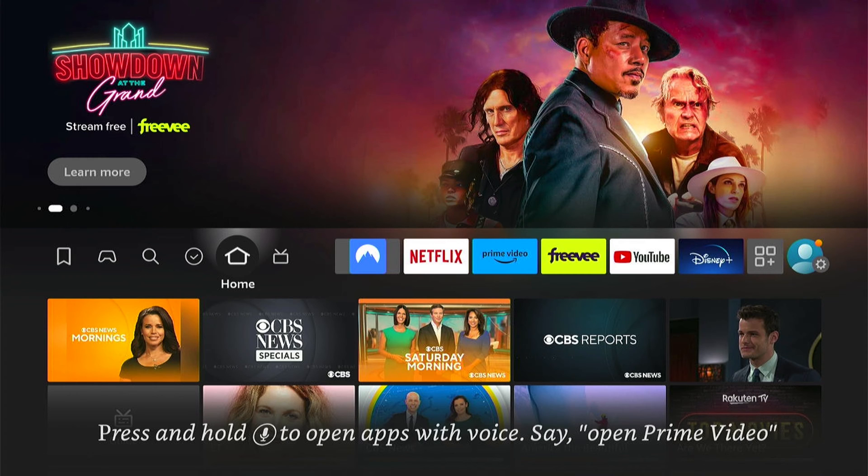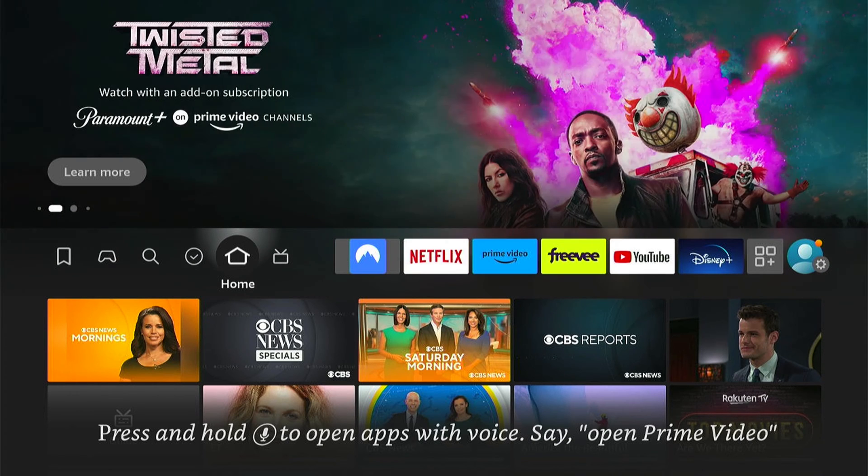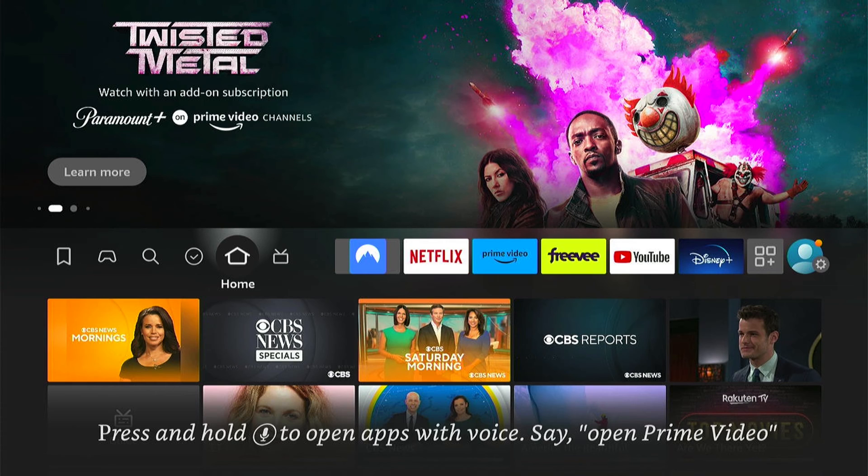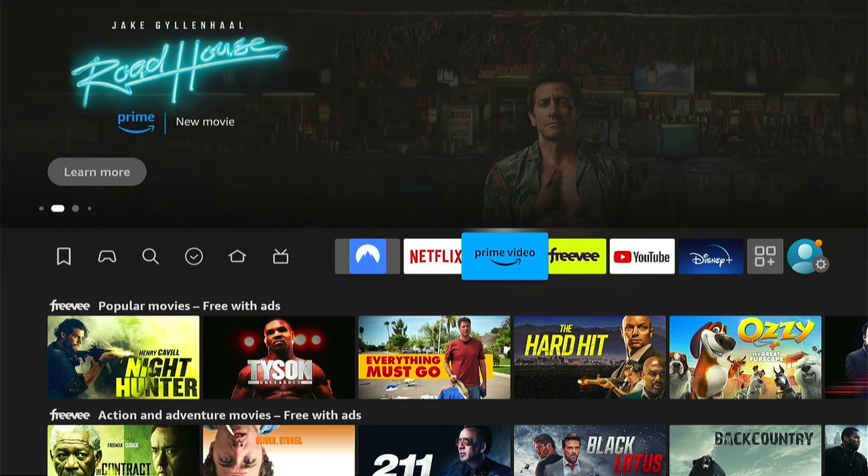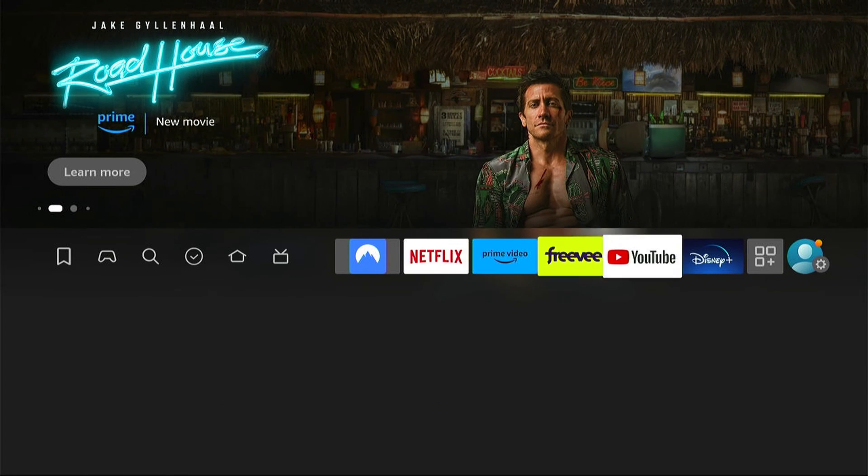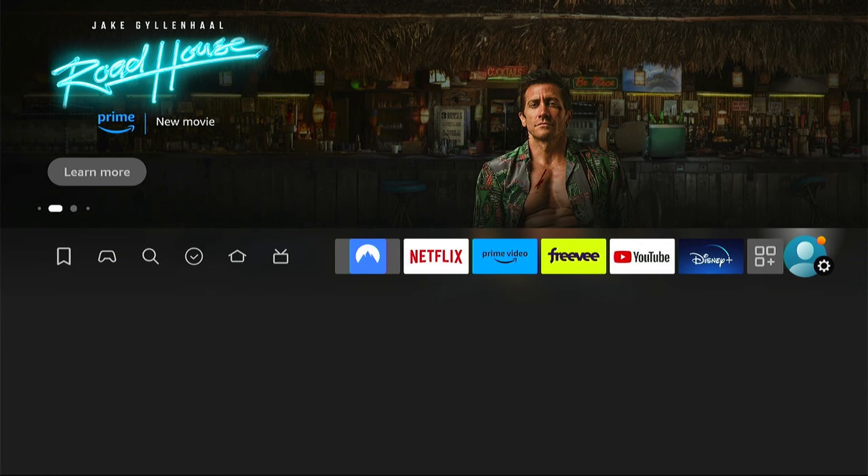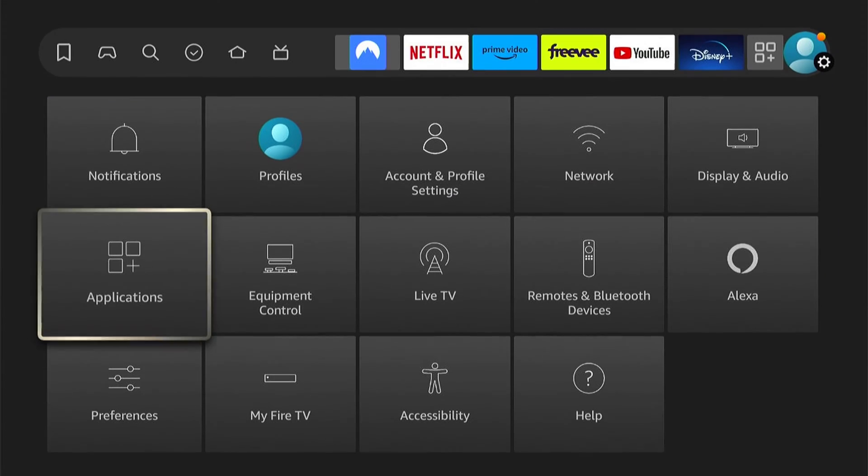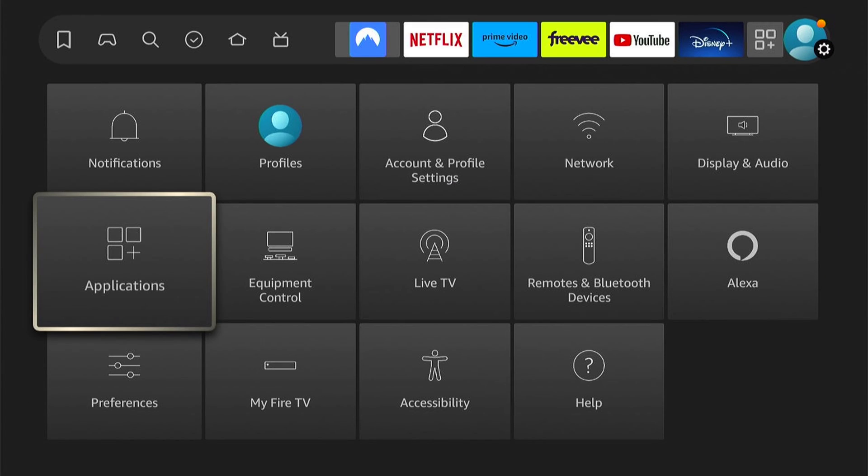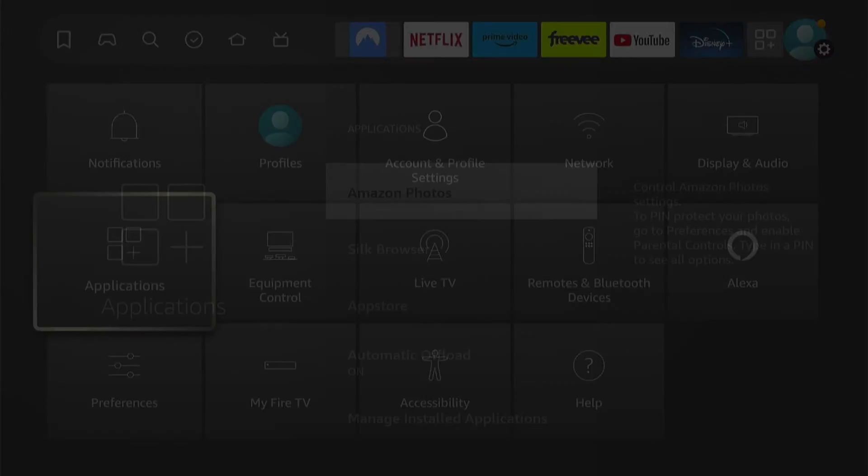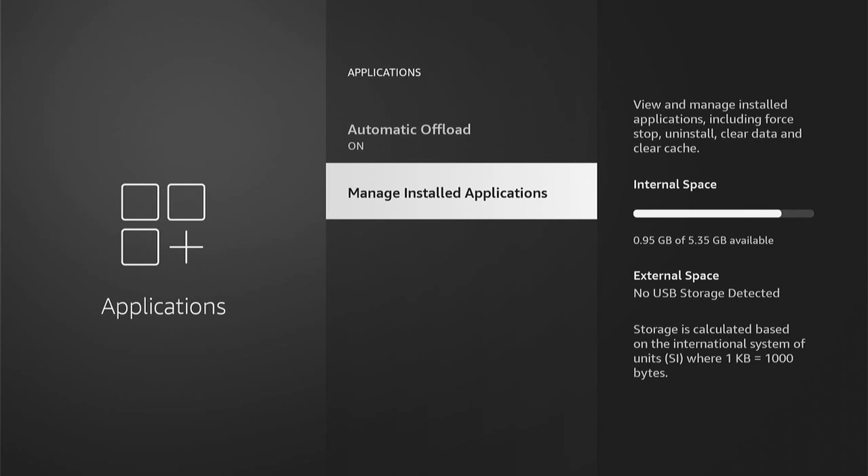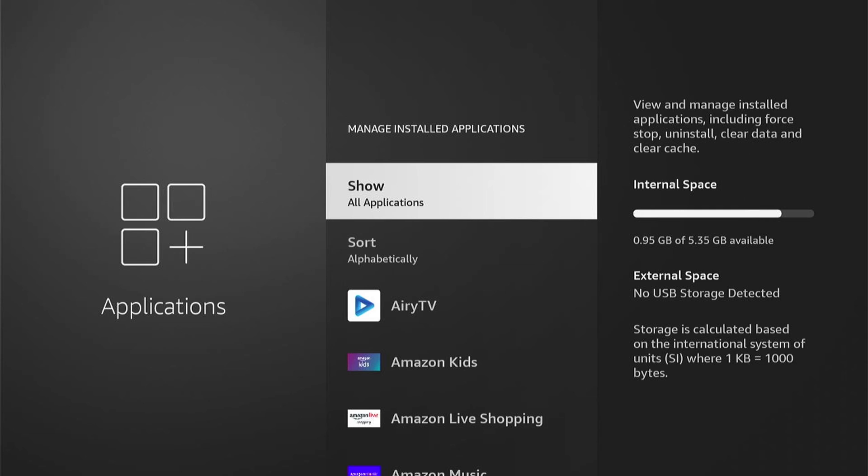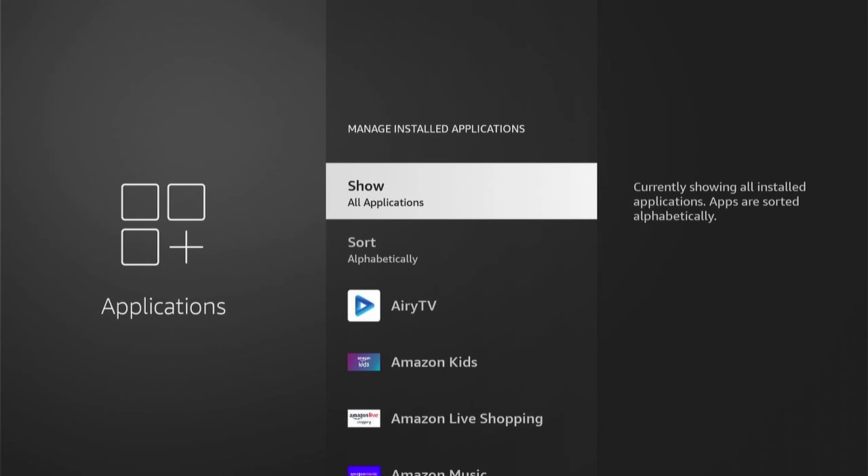So this is very easy to do. From the Amazon Firestick home screen here, you can come all the way to the right to the settings. Now within the settings, come down and select Applications, then within Applications, down to the bottom and select Manage Installed Applications.